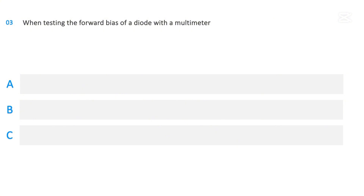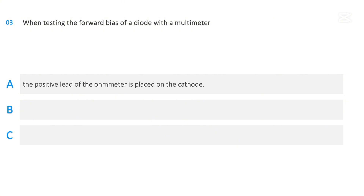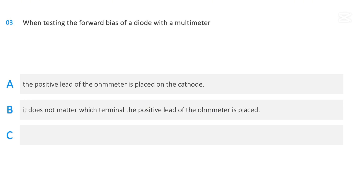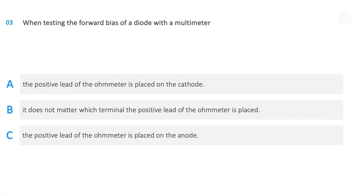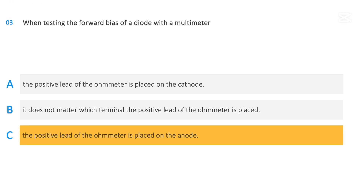When testing the forward bias of a diode with a multimeter: the positive lead of the ohmmeter is placed on the cathode; it does not matter which terminal the positive lead is placed; or the positive lead of the ohmmeter is placed on the anode. The correct answer is: the positive lead of the ohmmeter is placed on the anode.